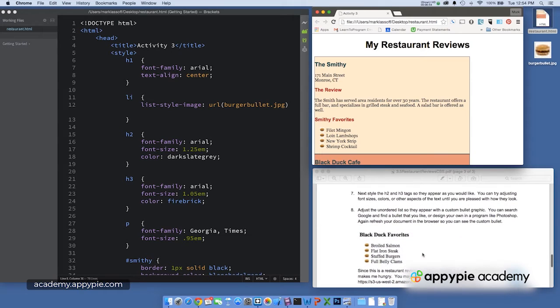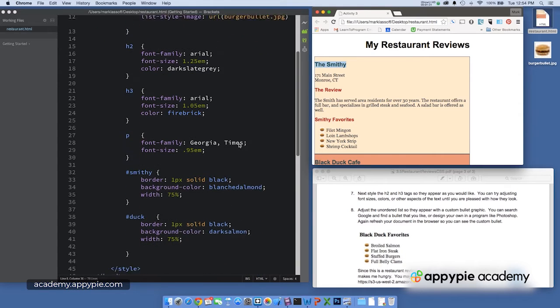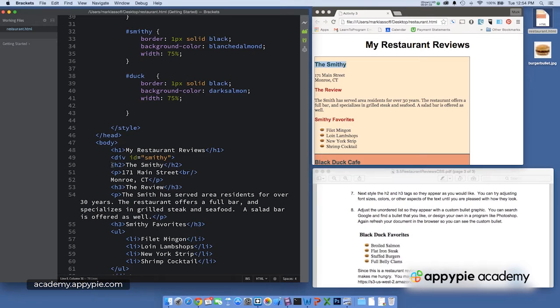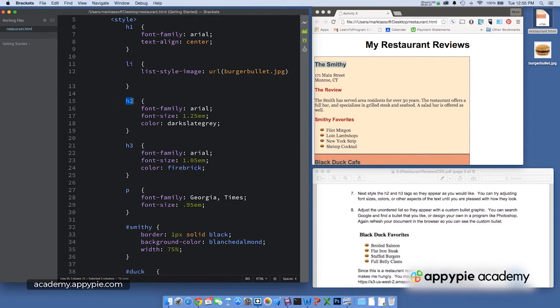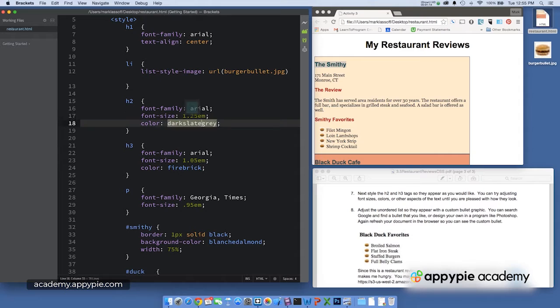Now if that was correct, I had you style the H2 and H3 tags as you like. So here's my H2 tag, the Smithy, right there, H2, the Smithy. And I styled that using the H2 selector, made it Arial, made it 1.25 ems or 125% of normal,